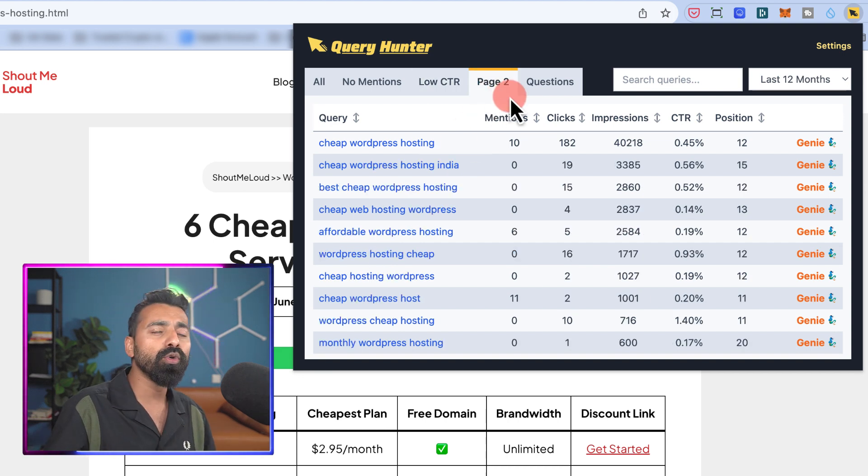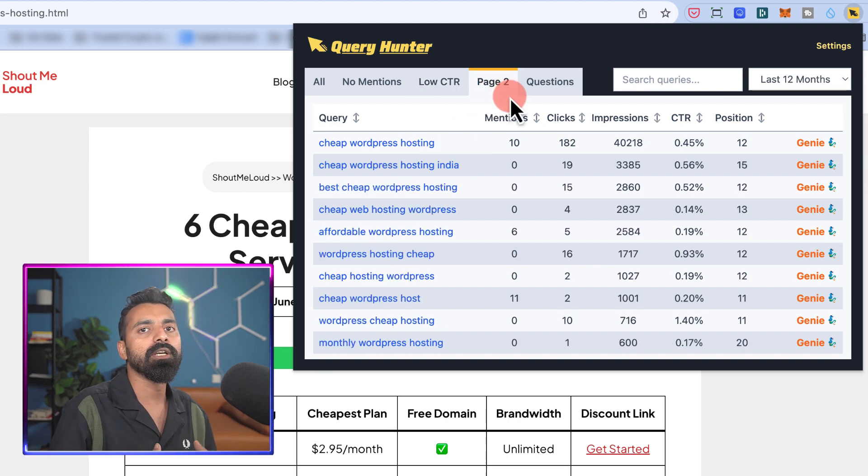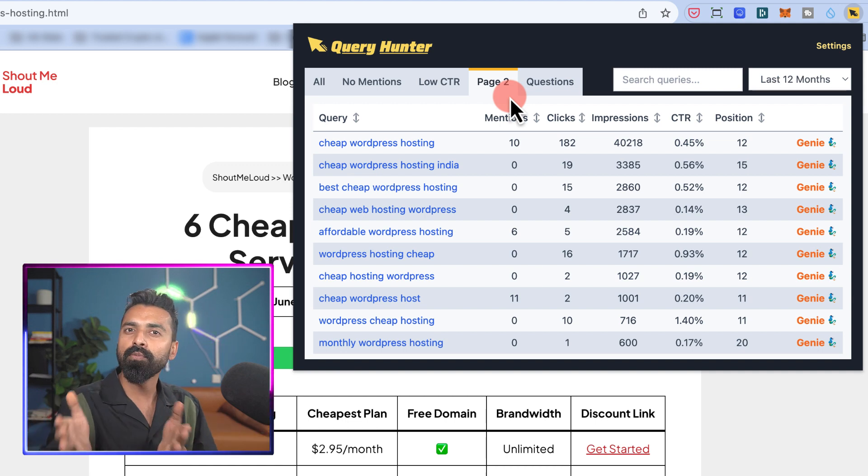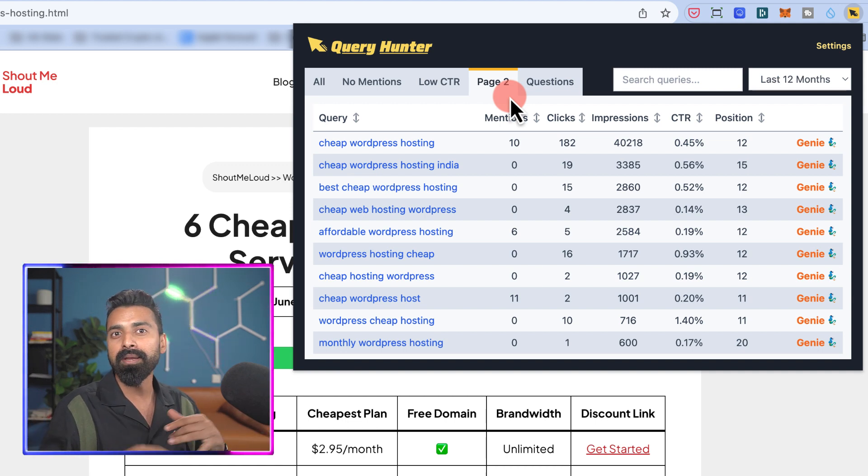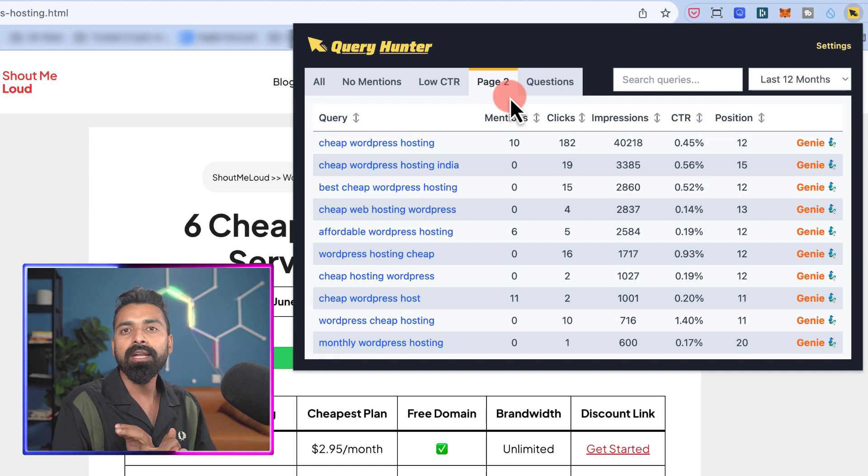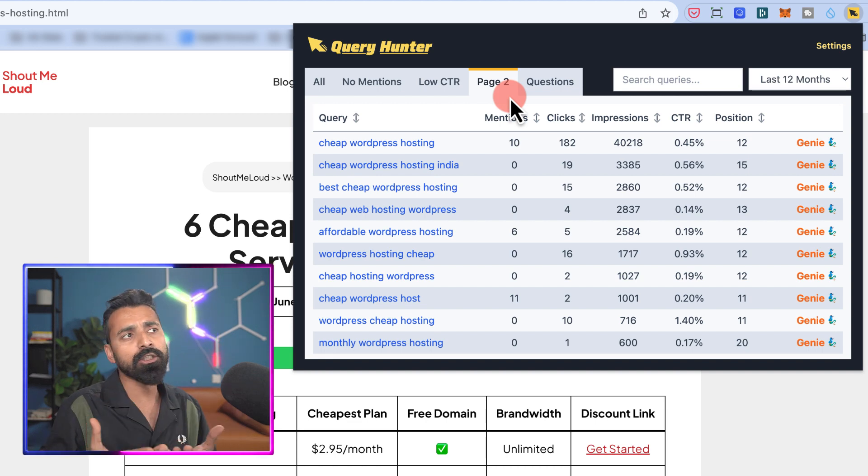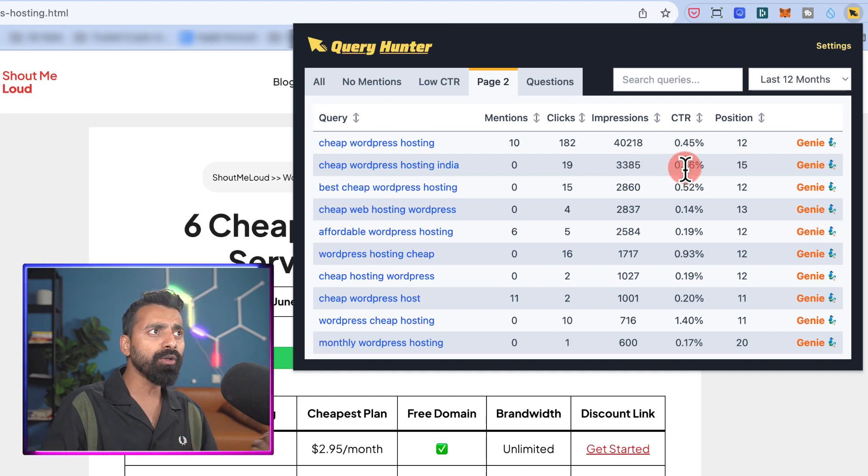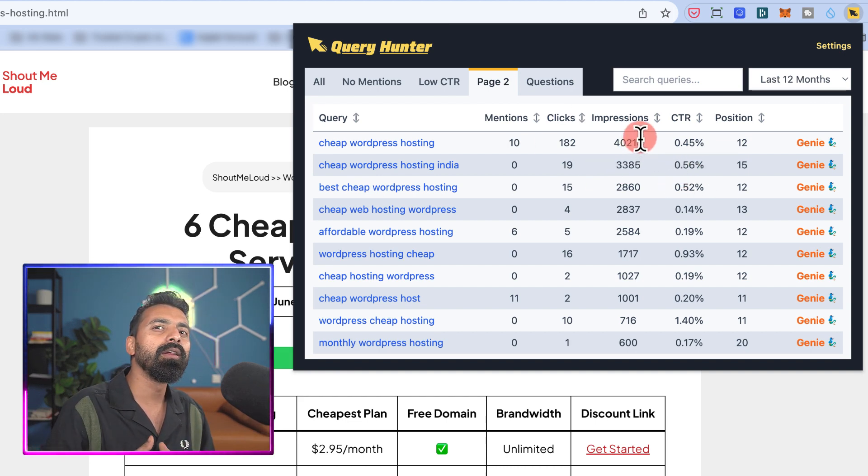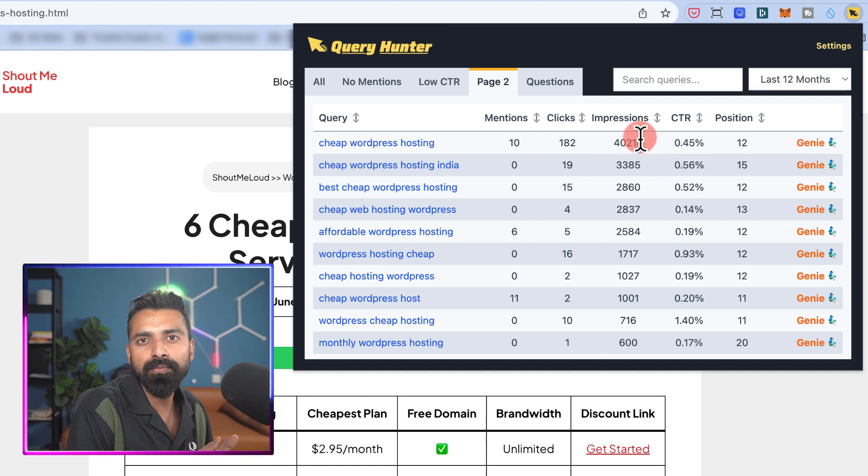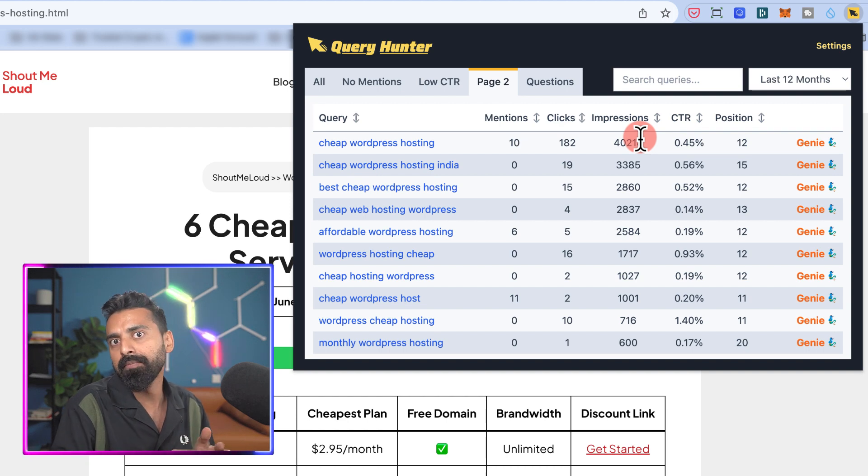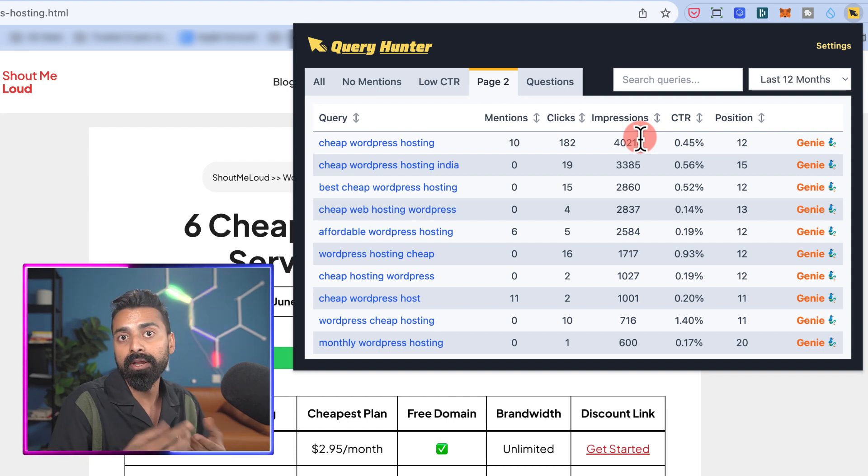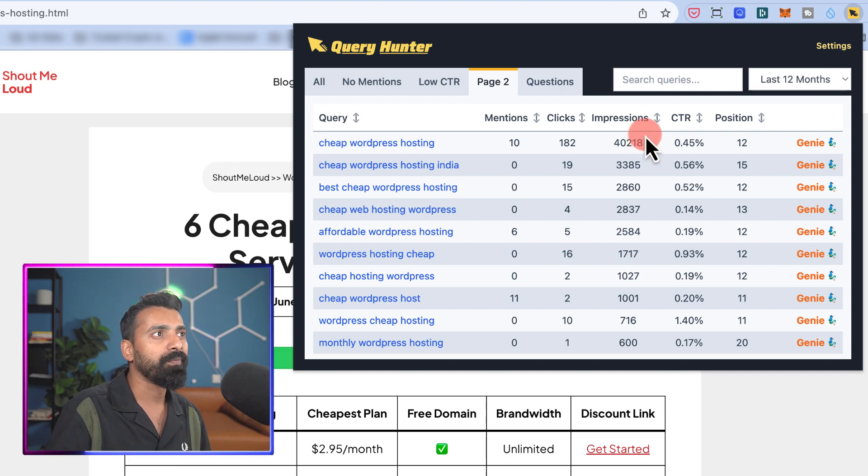Similarly, this page two is where the low hanging fruits are. Certain keywords which are on page two, if you move them to page one by the techniques I mentioned earlier—by improving your content, by increasing your internal links, or also building more backlinks to your article—the moment you do that quickly, your traffic to this post would increase. And depending on how you're monetizing—by AdSense, by ads, by affiliate, or by your own product—you can increase your revenue.